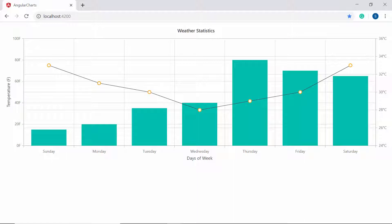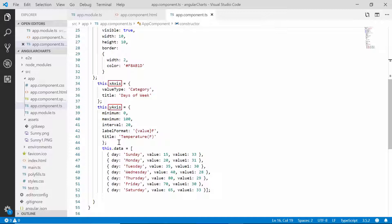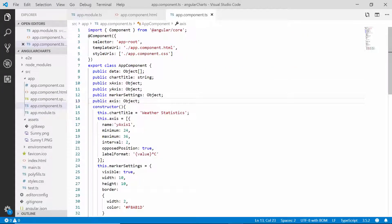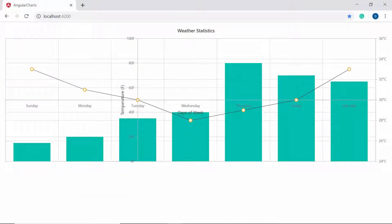Finally, let me show you how to position the chart axis. By default, the X and Y axes of the chart start at 0. To change the axis position, I can use either the crossesAt or crossesInAxis property. Using crossesAt, I can position the X and Y axis to start from specific values. Within the app component class, I will define the crossesAt property with custom values in the X and Y axis objects — the X and Y axes will cross at values 30 and 2 respectively. Using crossesInAxis, I can position an axis based on the crossesAt value of a specific axis name. Within the X axis object, I will define the crossesInAxis property and set the axis name to the newly defined axis, so the X axis will cross the secondary Y axis based on the value provided through crossesAt.